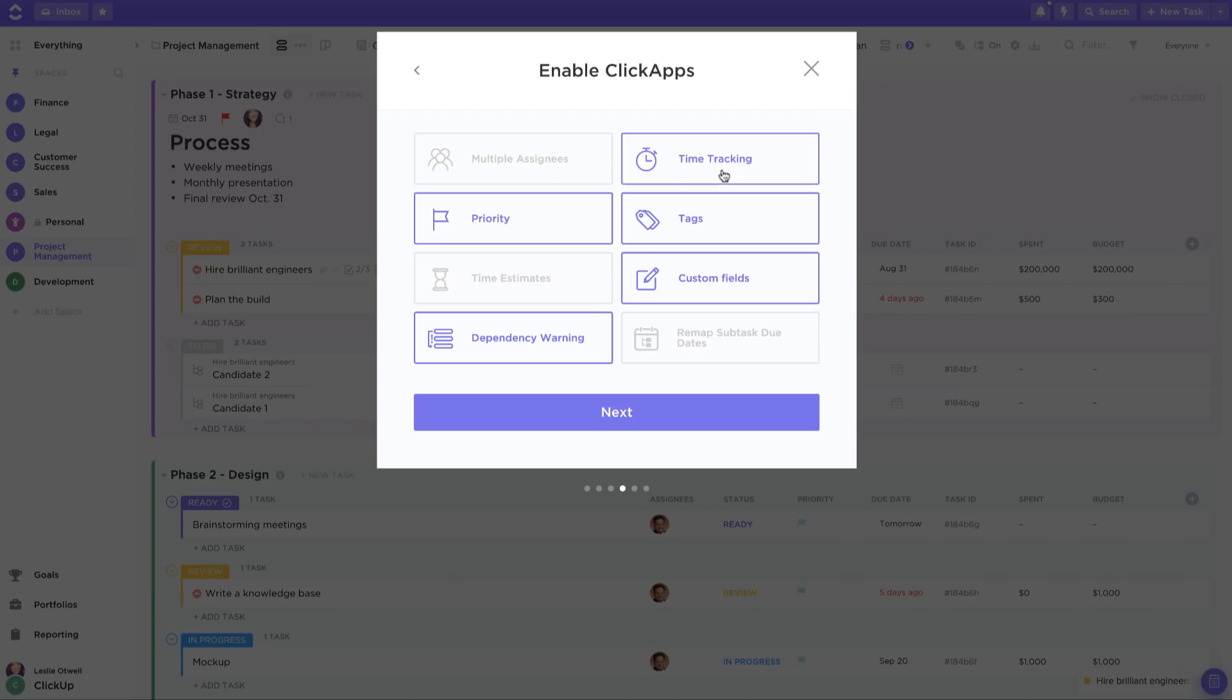You can also choose if you want to track time within this space or indicate priorities for your tasks to show if they are urgent, high, normal, or low priority.